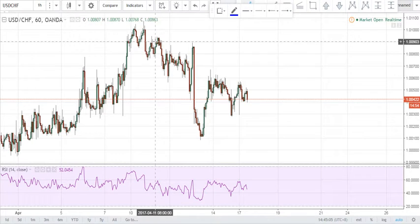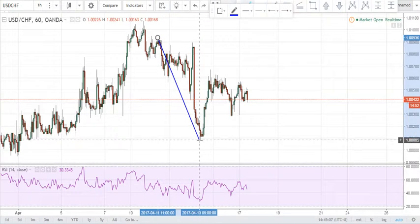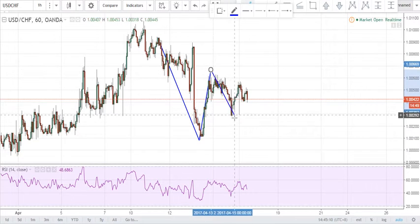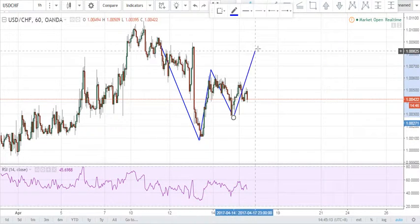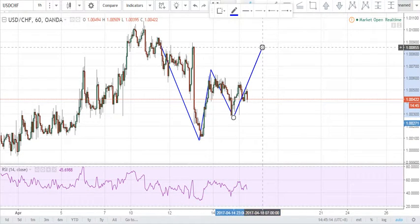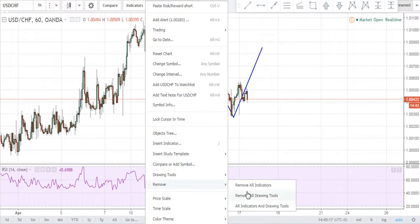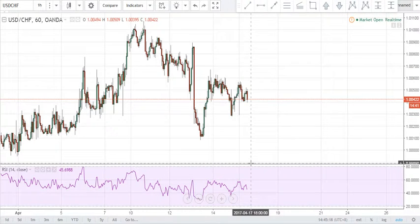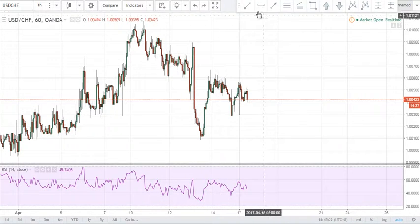We are looking at an X to A leg right here. Then we have our A to B, our B to C, and our CD completion coming right around here. And if I'll just clear the chart for you, we could use the Fibonacci extension and retracement tools for our analysis.